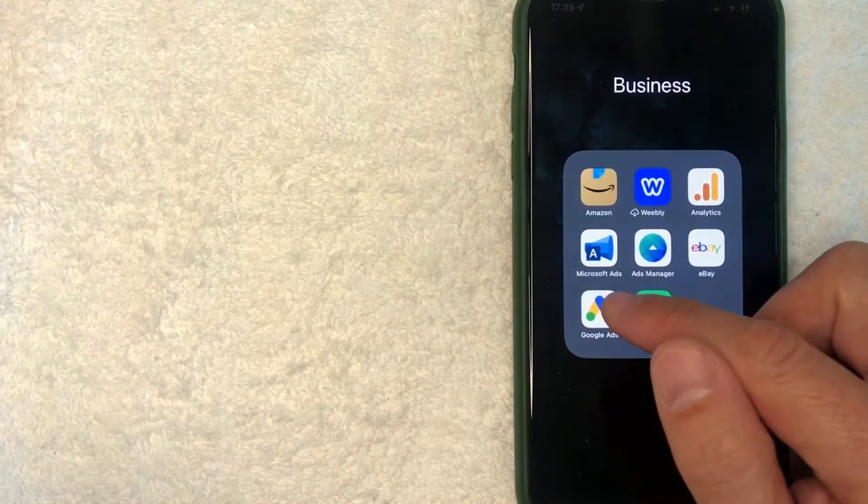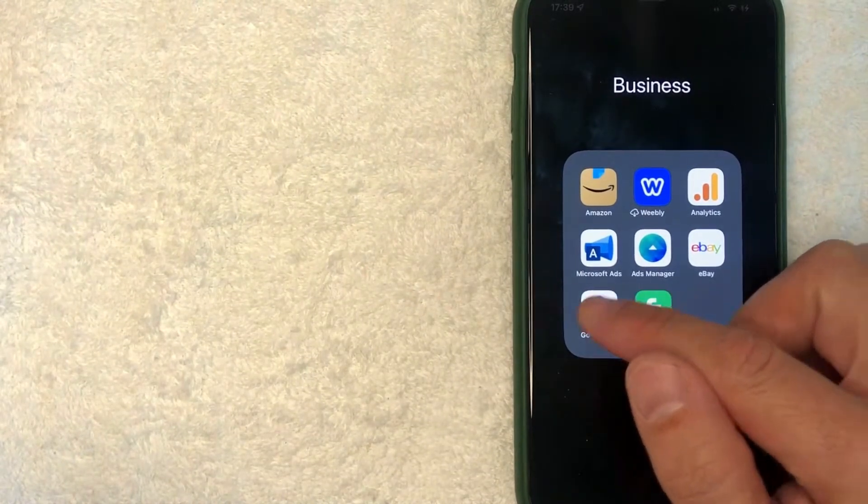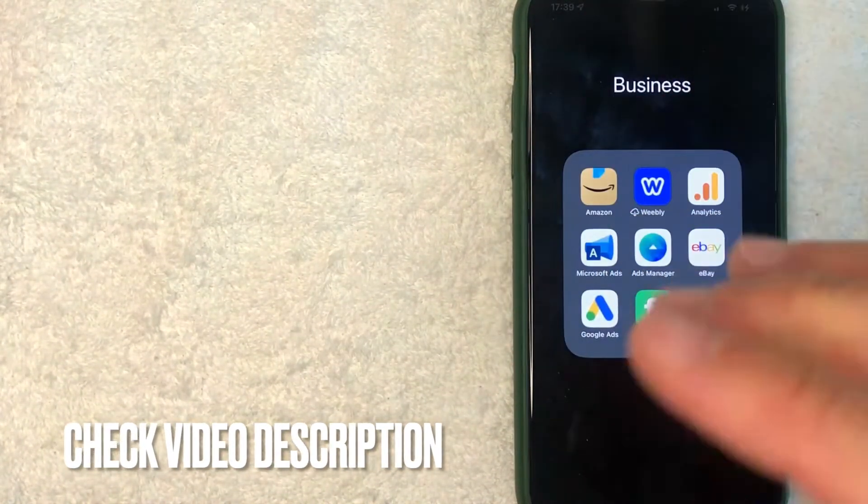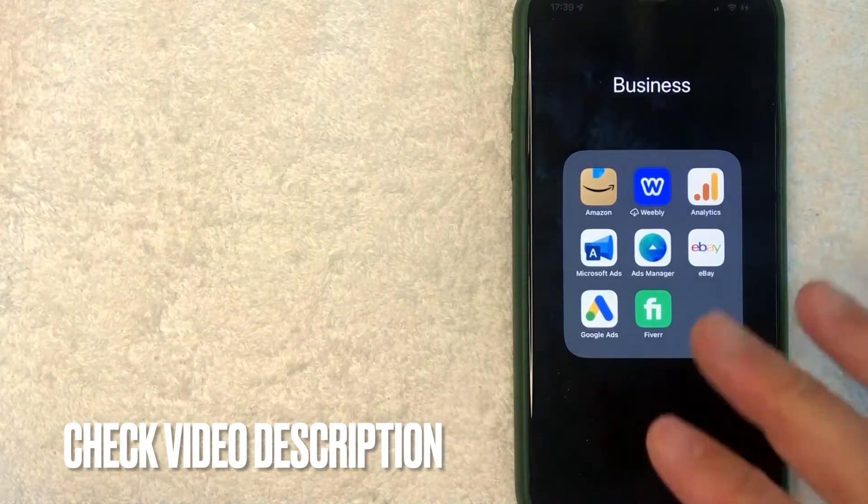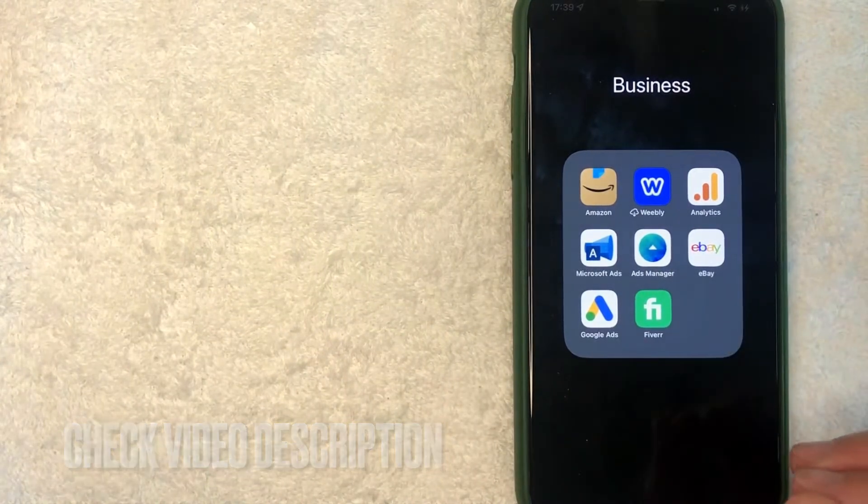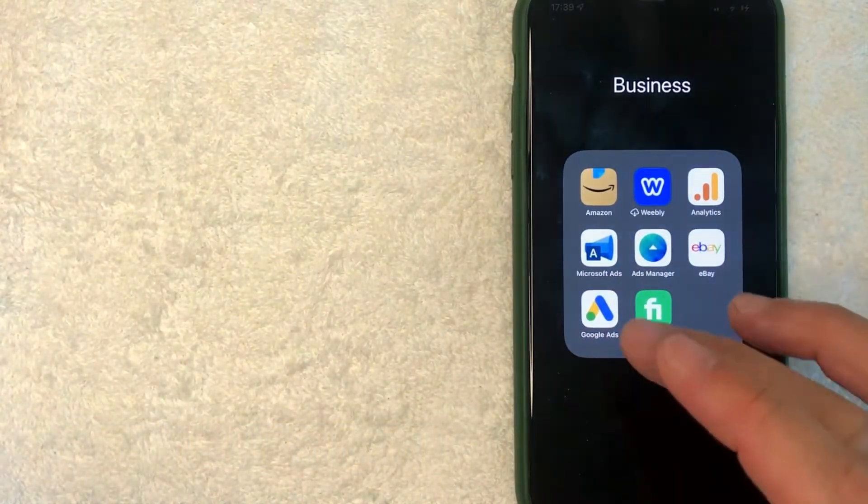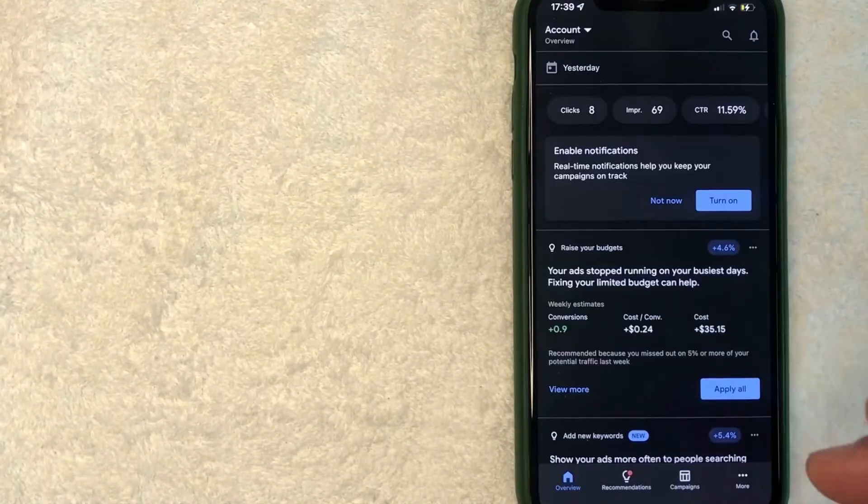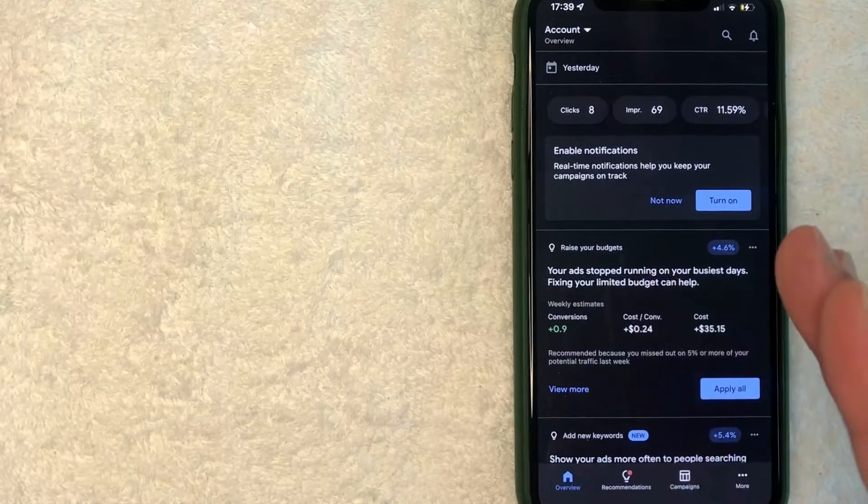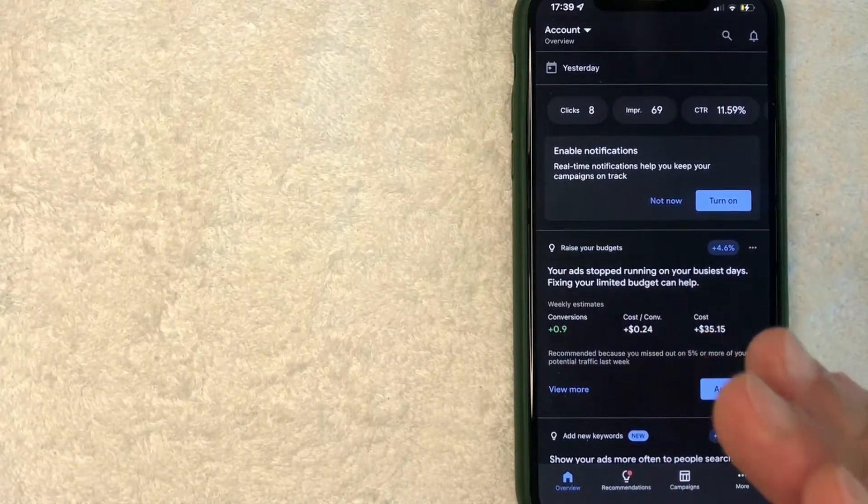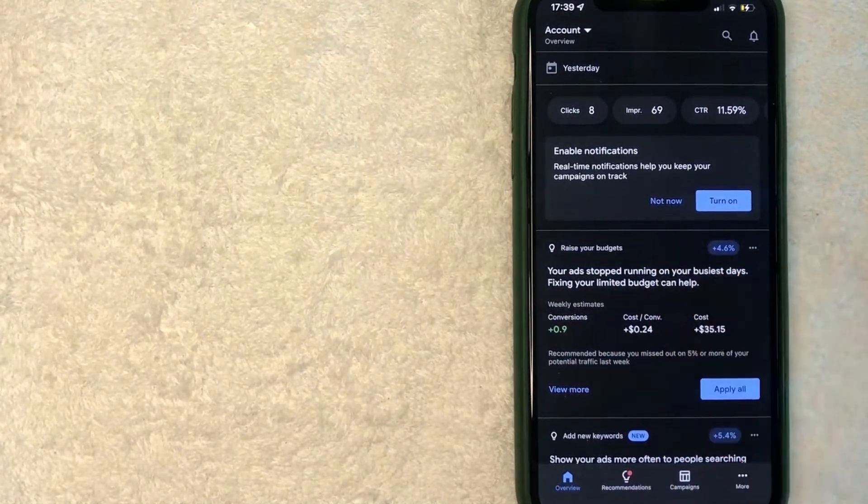It's this colorful A looking thing with a white background. Check my video description. I'll try to leave the written instructions there as well, but I'm going to open up my Google Ads app now. Okay guys, I went ahead and opened up my Google Ads account. This is the home screen.